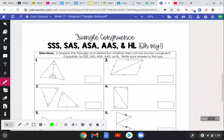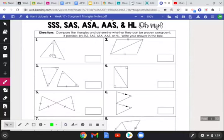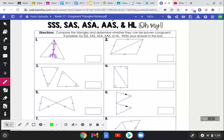Let's go through some examples. We'll look at sets of triangles and determine whether or not they can be proven congruent, then state why using SSS, SAS, ASA, AAS, or Hypotenuse-Leg. For number one, we have this angle congruent to this angle, these angles congruent to these angles, and a reflexive side congruent to itself. Tracing it gives Angle-Side-Angle, so these triangles are congruent by ASA — the congruent side is sandwiched between the congruent angles.